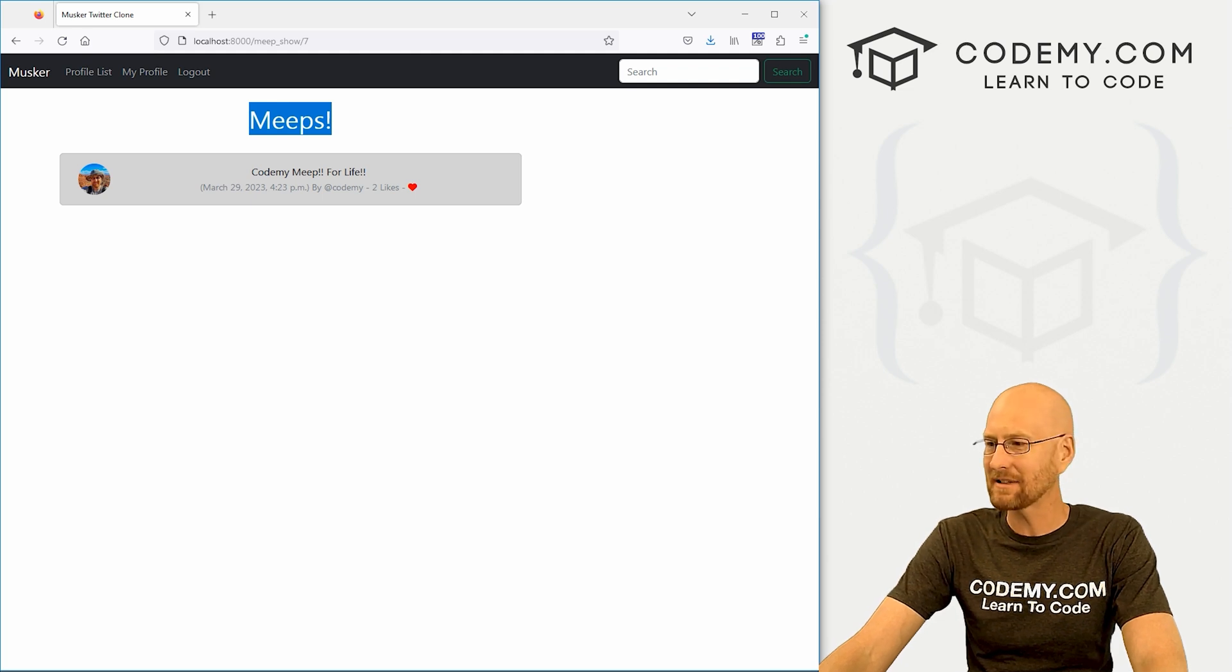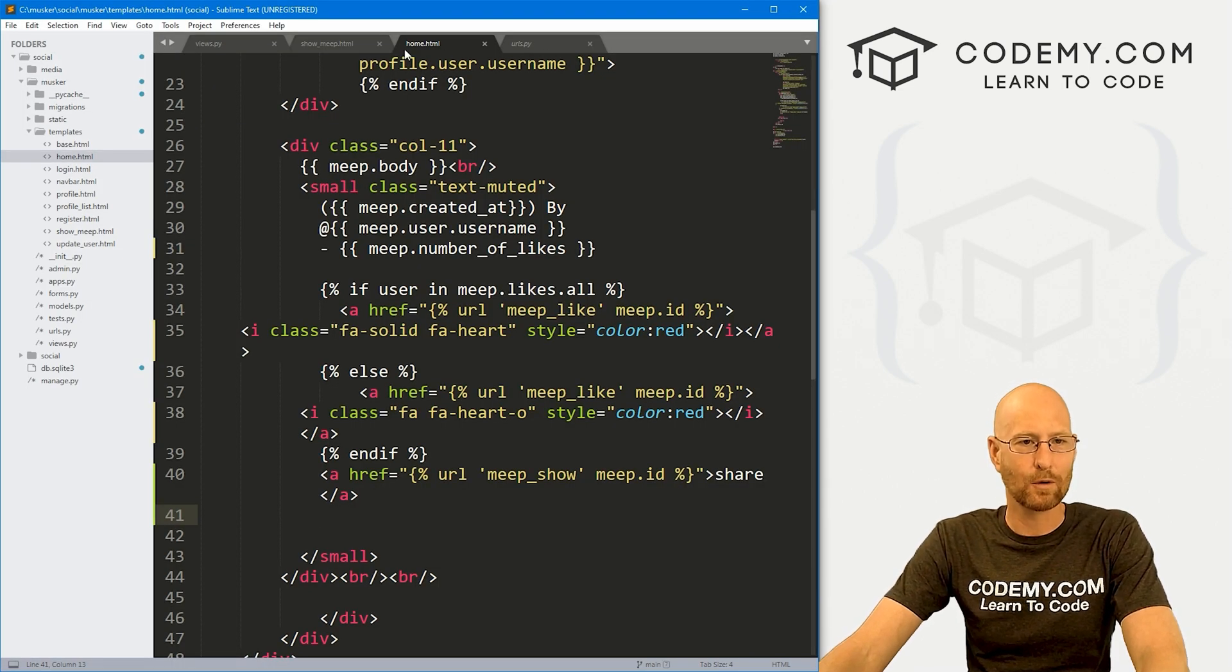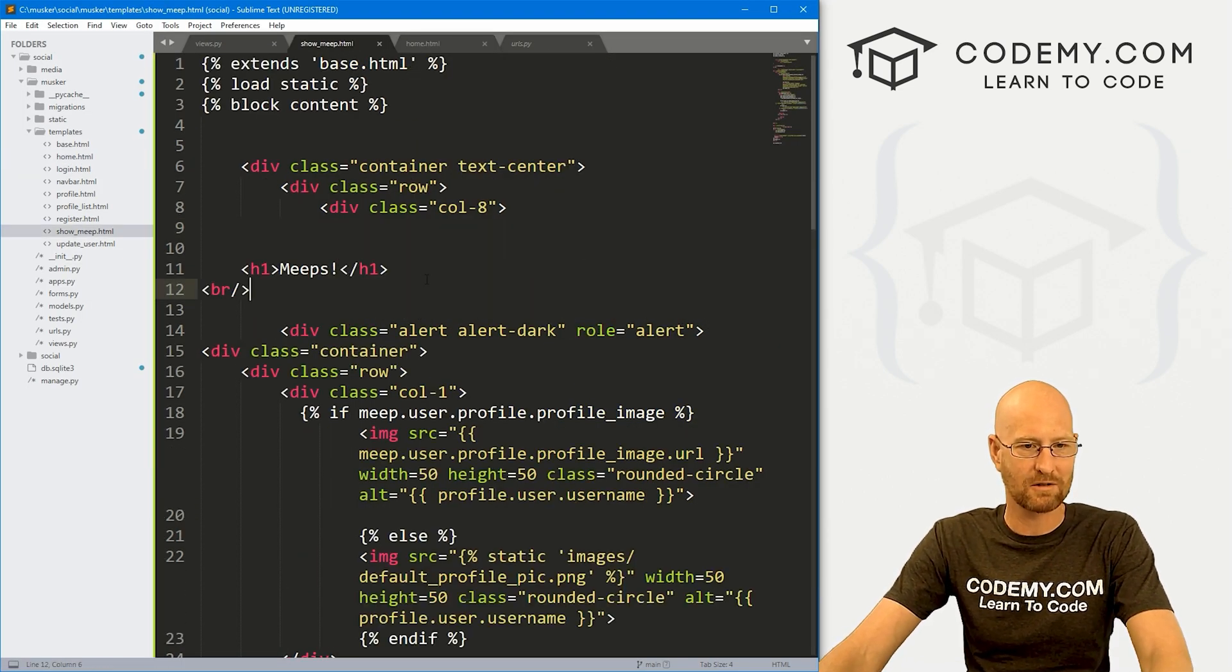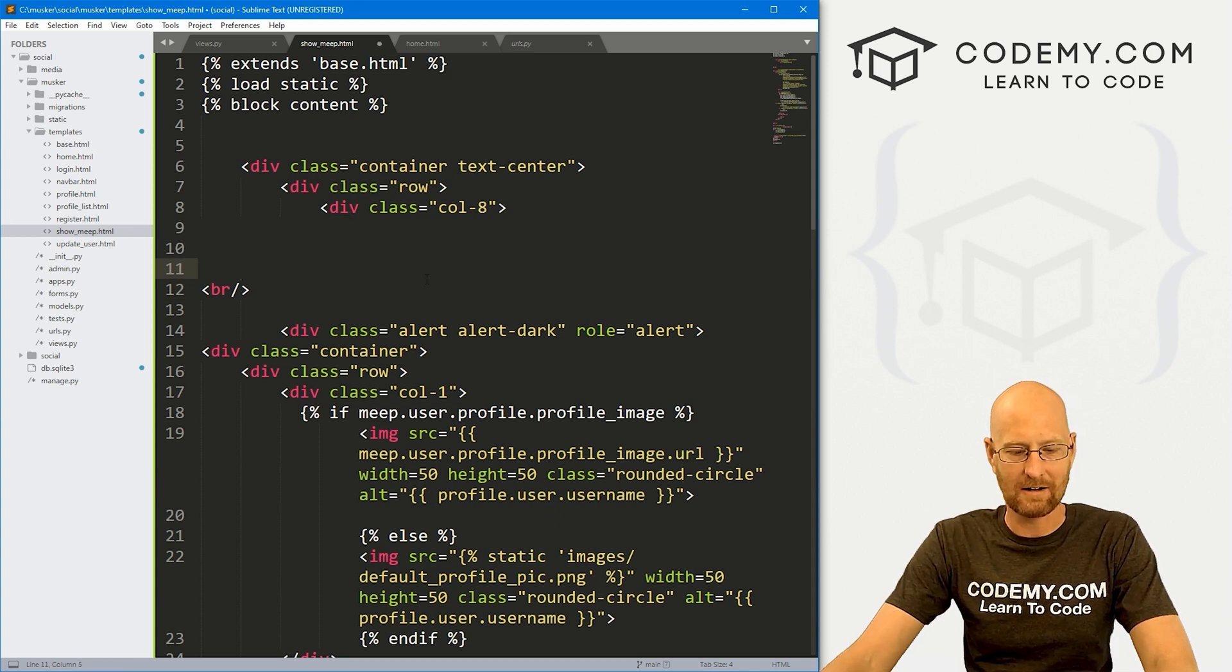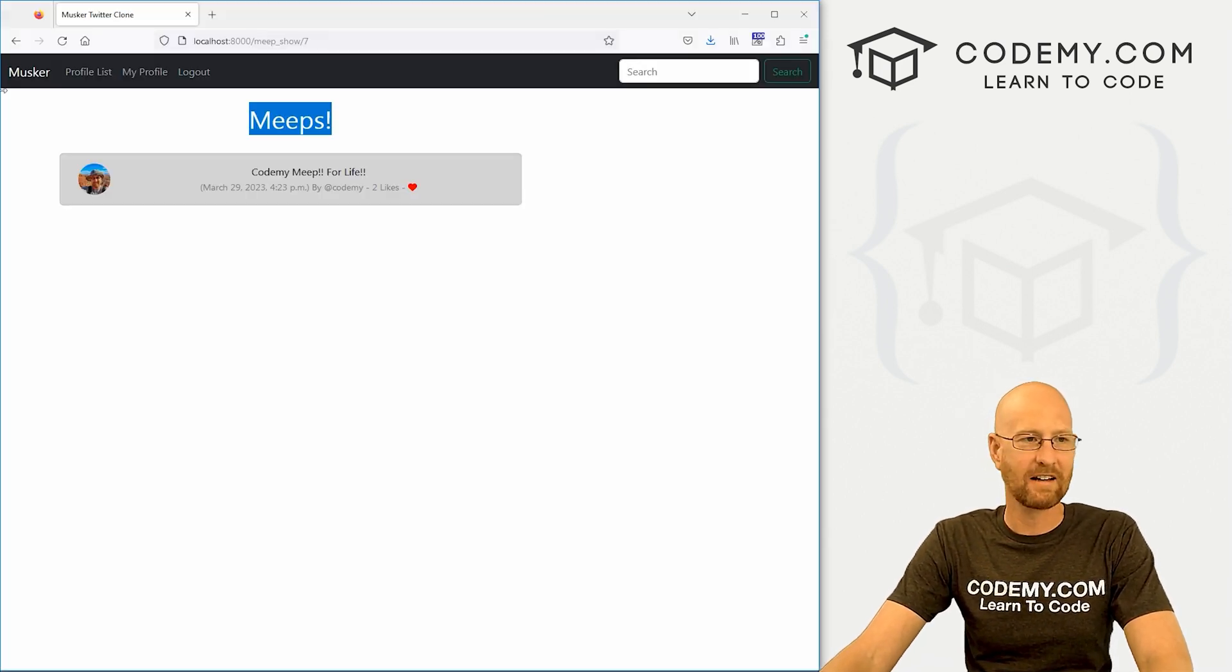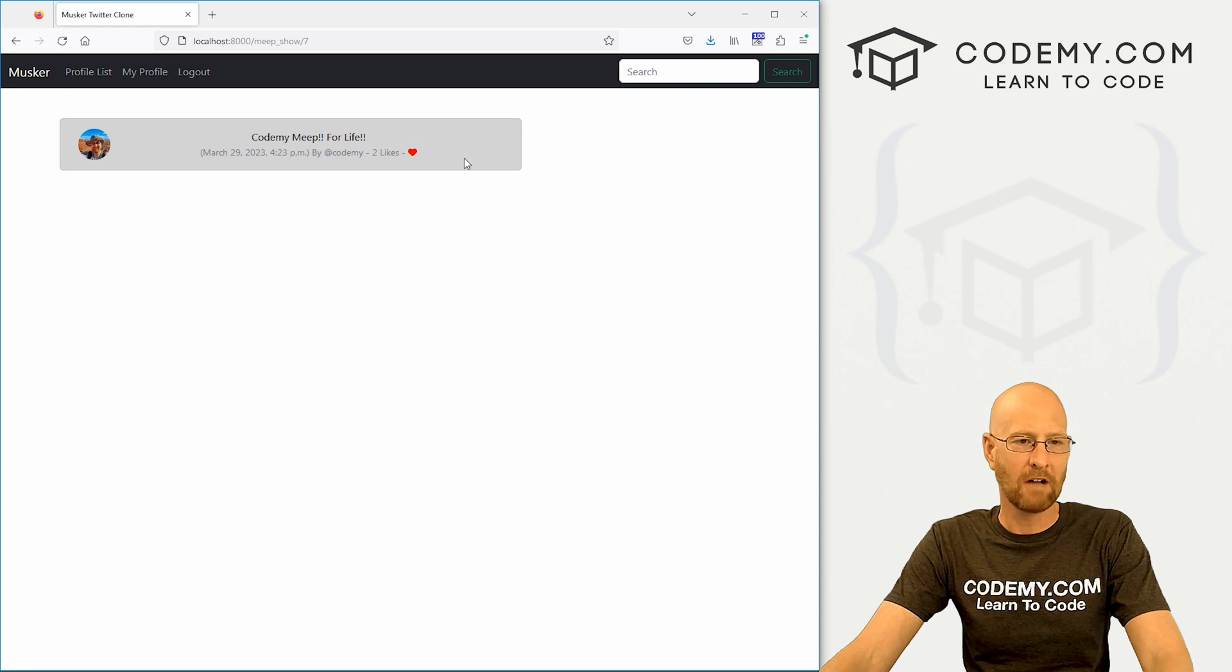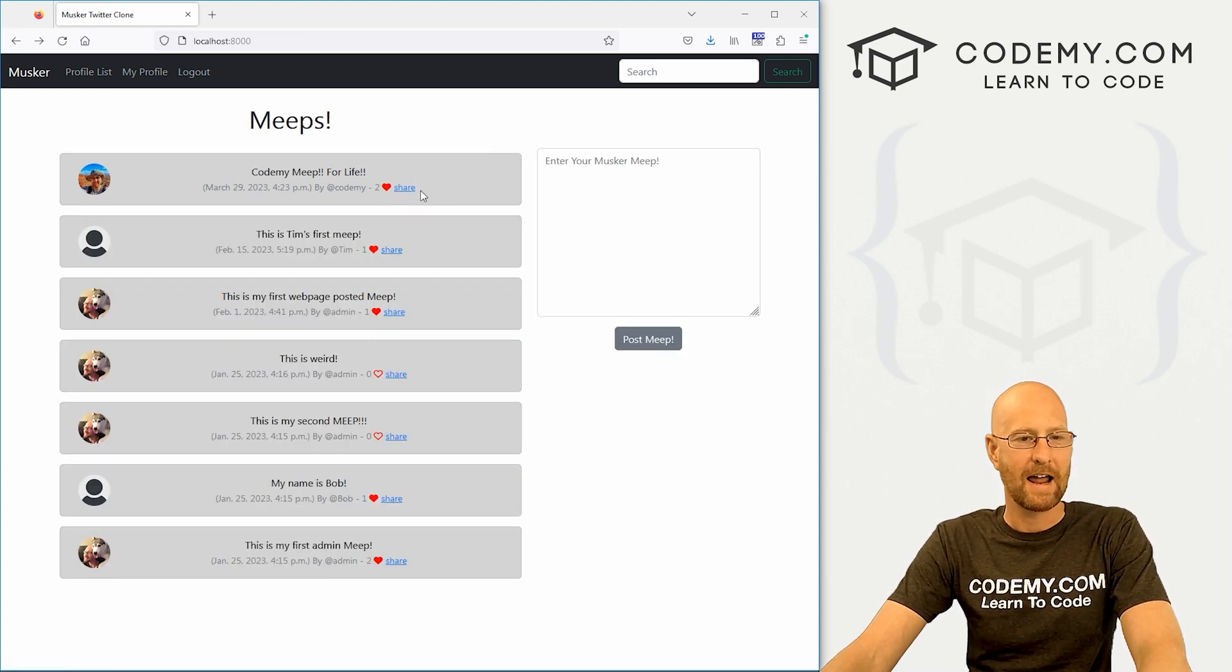But here this says meeps. Let's get rid of that real quick. Head back over to our show meep page. And just right here at the top. Let's get rid of that. Clean it up a little bit. Okay, there we go. So, all right, so that's looking good. Now let's get rid of this share thing.